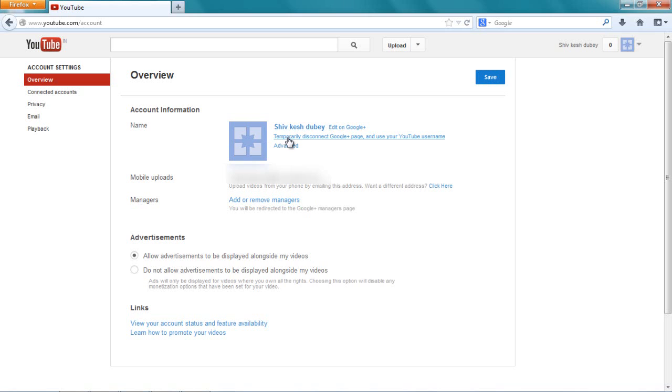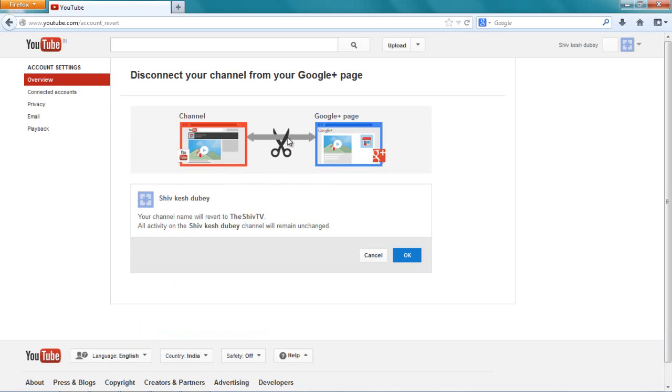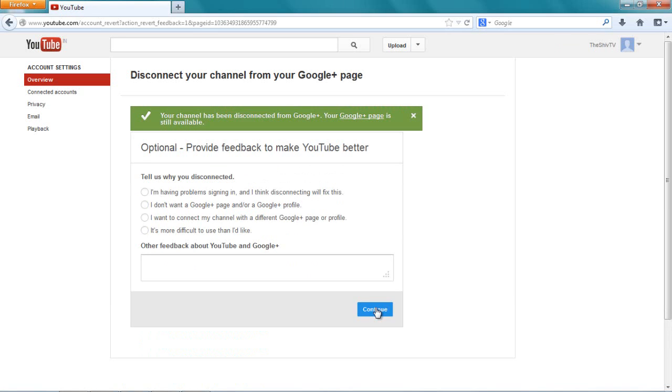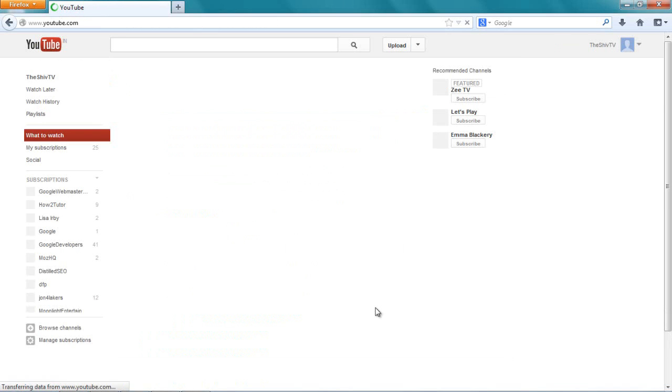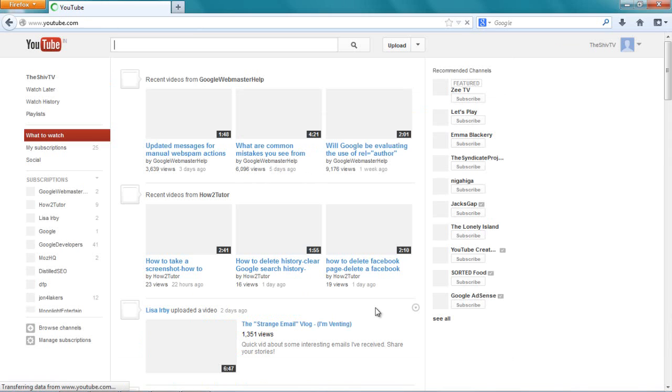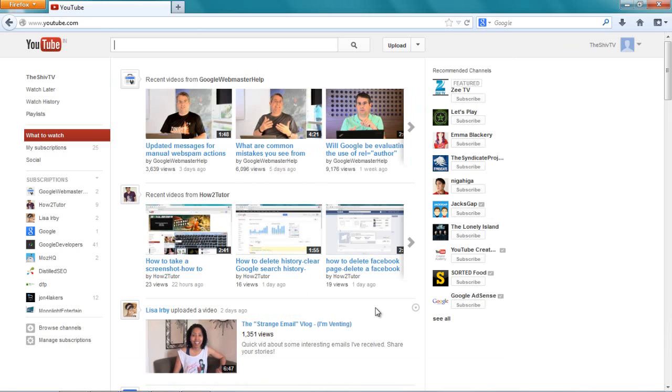Let's do that. Say okay, continue, continue. So I'm not using my Google Plus profile. So I want to upload my picture here. This is my channel.